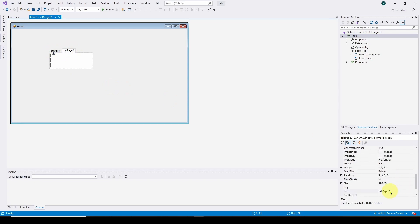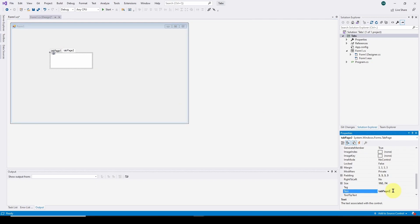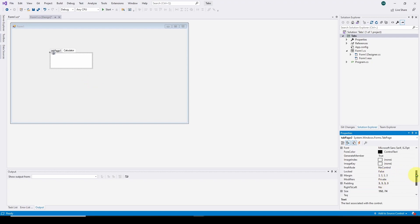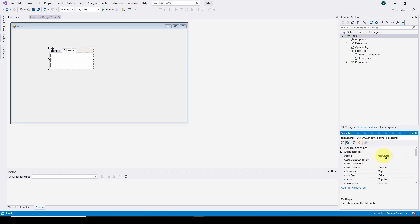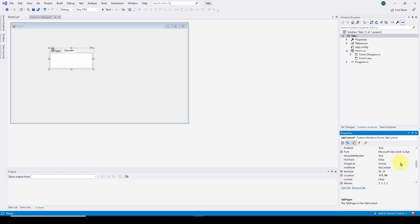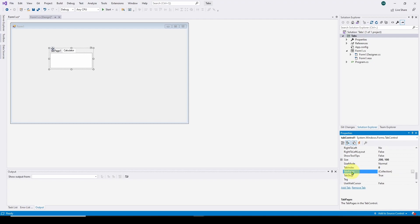And what we can do is we can add text to tab page two. We can instead call it calculator. So now that's calculator, and tab page one is called tab page one. And what we can also do is select up here for the main tab control. We can rename it, and we can also add tab pages to it. So here down, if you scroll down to tab pages, you can see there is a collection of tab pages.